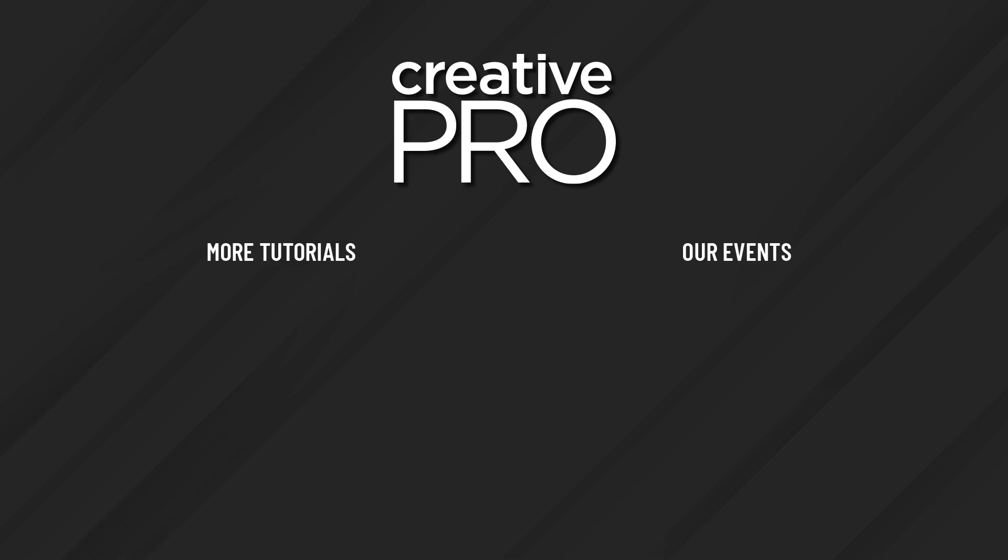Well, I hope you enjoyed this video. If you did, be sure to give it a like and subscribe to our channel. And for thousands more how-to articles and tutorials, visit our website, creativepro.com, and become a member today. Thanks for learning with us.